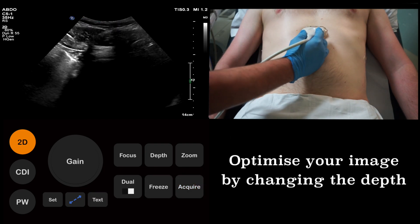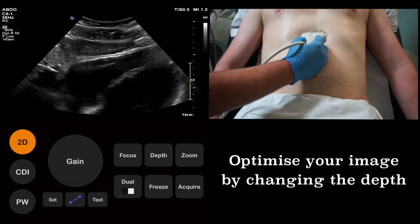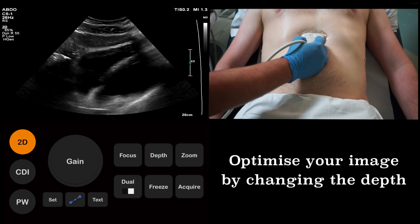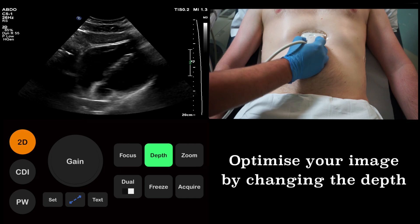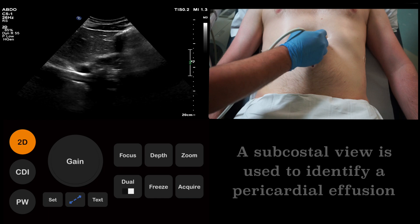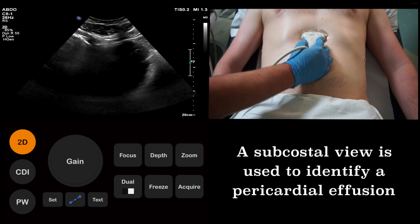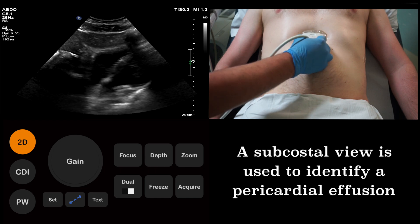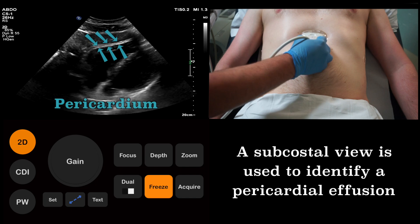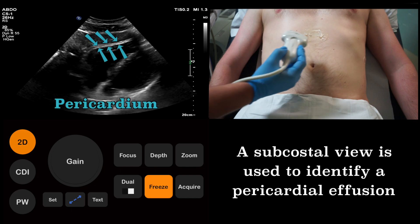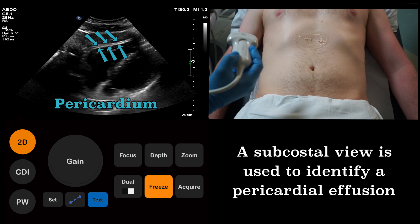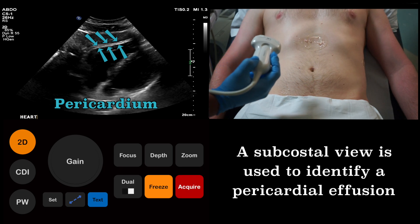Now we move on to the pericardial space. We need to change our depth to optimise our image. This subcostal view allows us to identify a pericardial effusion. A pericardial effusion collects between the layers of pericardium. If the effusion is particularly large, this can compress upon the heart and cause cardiac tamponade.